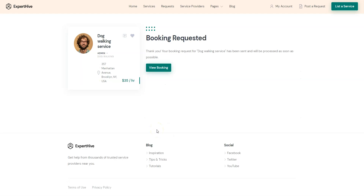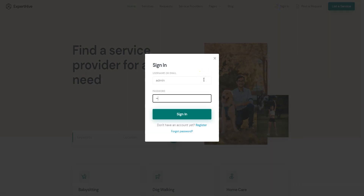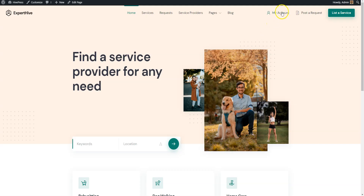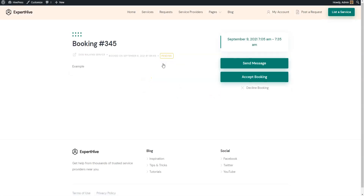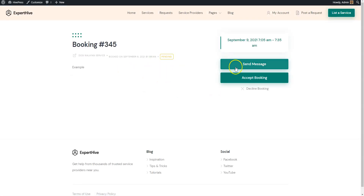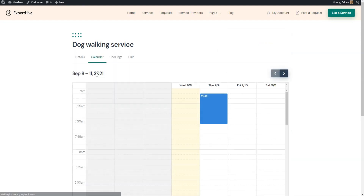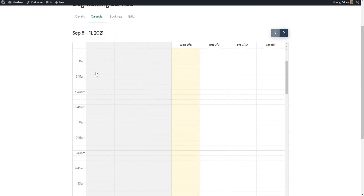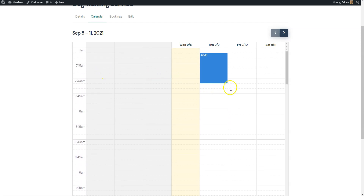Let's switch back to the service provider's account and accept the booking request. Navigate to the My Account – Booking section and you'll see a pending request. You can accept or decline it – let's accept this one by clicking on the Accept button. Also, there is a calendar page that allows service providers to block or unblock specific dates or time slots and make them available or unavailable for new bookings. The booking calendar helps them to see the whole picture of the week, like upcoming bookings, available and unavailable time slots, and so on.